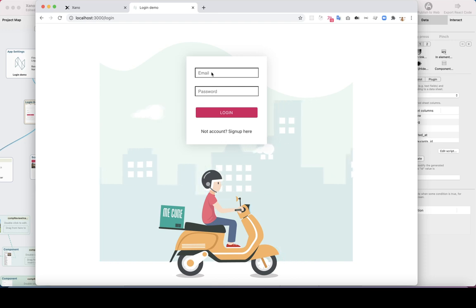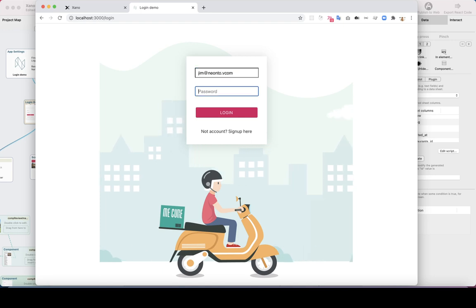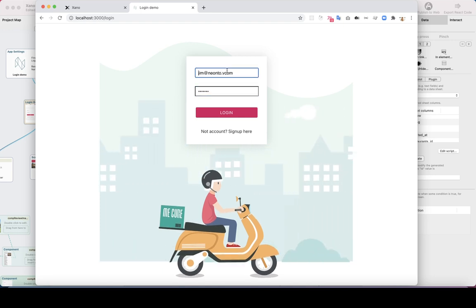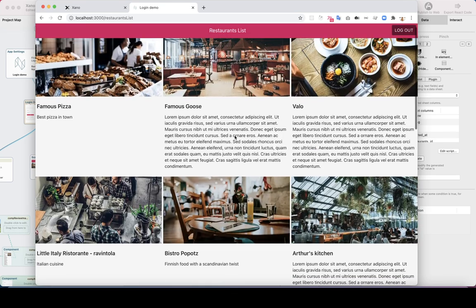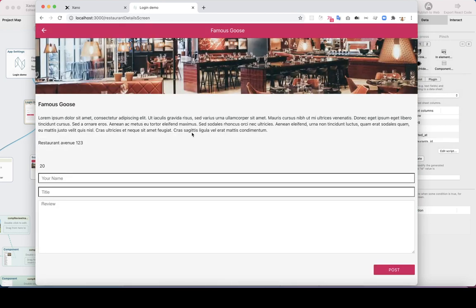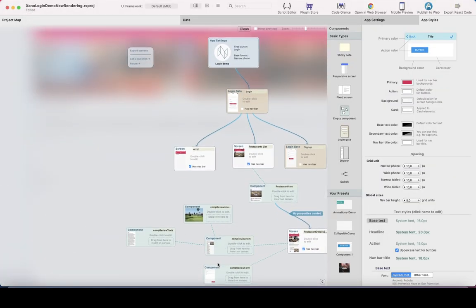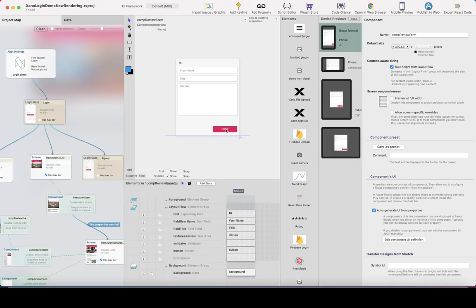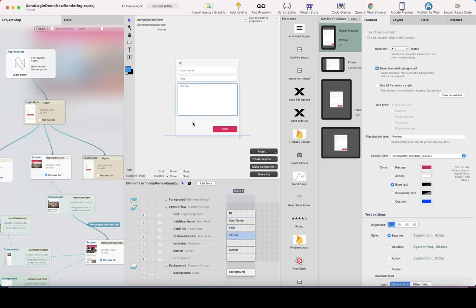This is our app we've already created in the previous episodes. Let me log in. This app is basically just a list of restaurants, and by clicking a restaurant we see its details. We want to add some reviews, and this is the review form I've created. In the studio I just created a new component with some fields — name, title, review — and we're going to add a file uploader to this form as well, plus a button.